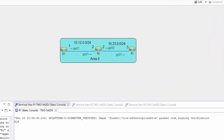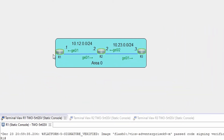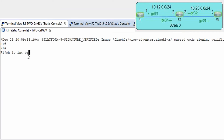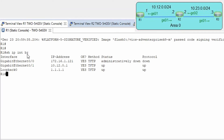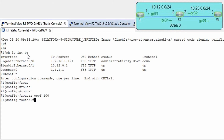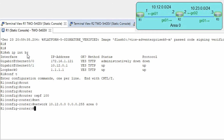Let's start the configuration. I have a small topology with three routers. I've already pre-configured IP addresses on all interfaces on all routers, so I can start with the OSPF configuration. On router R1: conf t, router ospf 100, network 10.12.0.0 0.0.0.255 area 0.